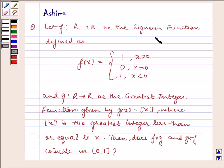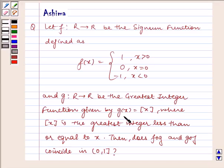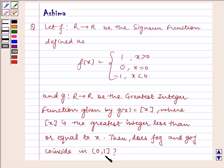Let f be a function from R to R, the signum function defined as f(x) = 1 where x is greater than or equal to 0, f(x) = 0, or minus 1 if x is less than 0. And let g be a function from R to R, the greatest integer function given by g(x) = ⌊x⌋, the greatest integer less than or equal to x. Show whether f∘g and g∘f coincide in the interval (0, 1].